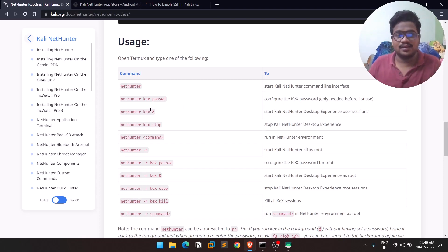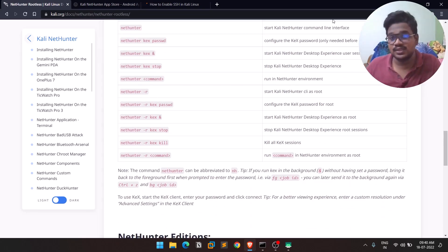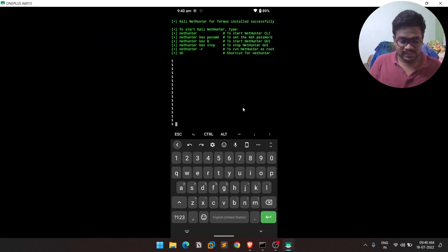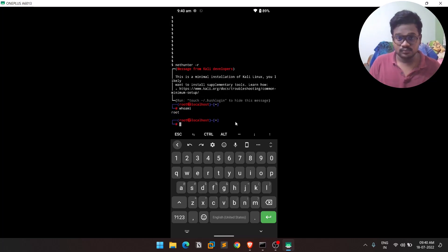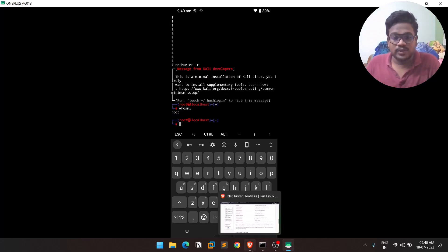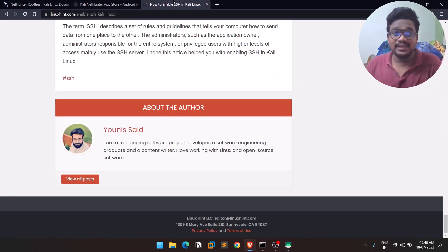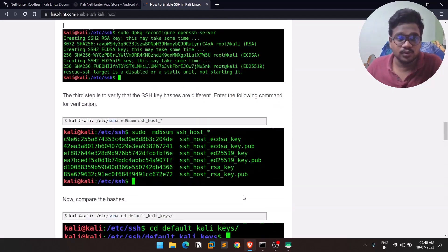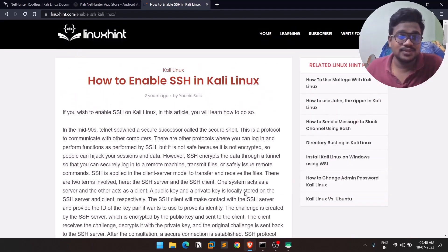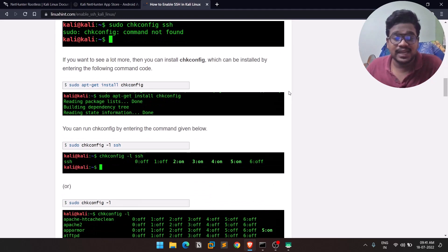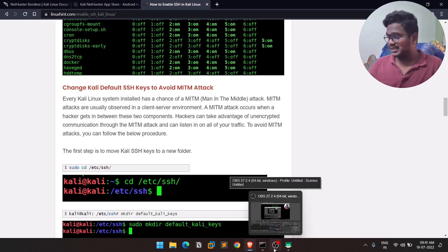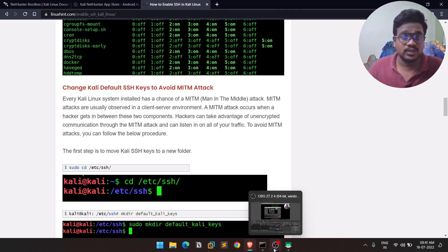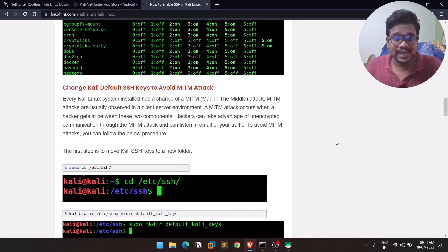Here are the main commands you can use. I primarily use `nethunter -r` to get a root shell — if you run `whoami` you'll see you're root. What I typically do is enable the SSH server on the Kali NetHunter instance, then open my laptop, connect to that SSH session, and do my work from there. There are resources linked that show how to start the SSH service.